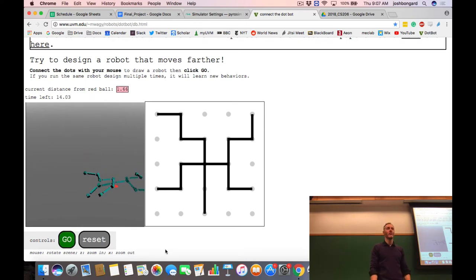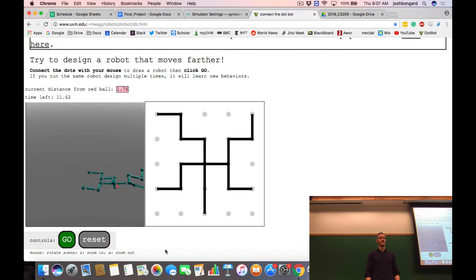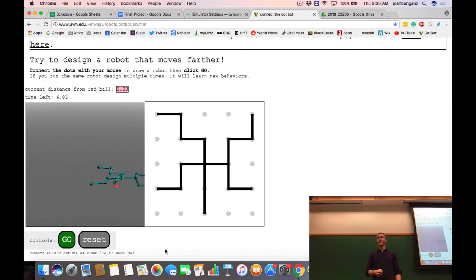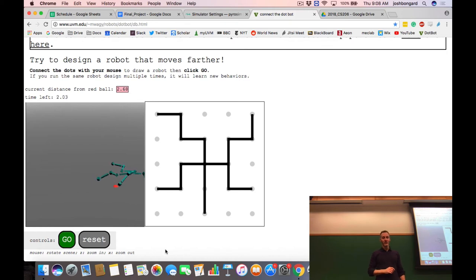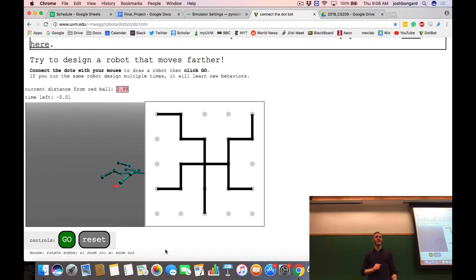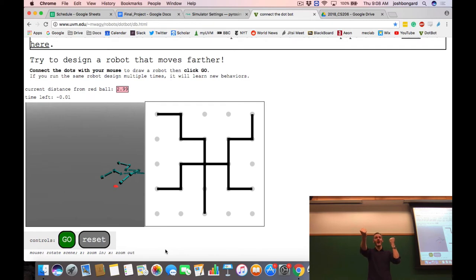The first time this robot was made, the hill climber creates a random controller for it. When I click go again, the hill climber is doing something behind the scenes. The parent was the initial random controller and the child was a randomly modified copy. In this case the child did better than the parent, so the random parent dies out and the child becomes the parent.